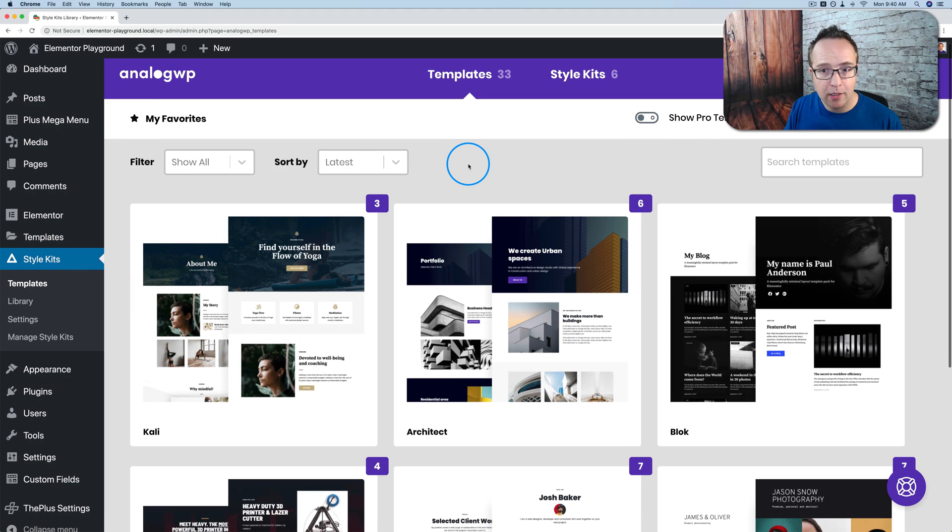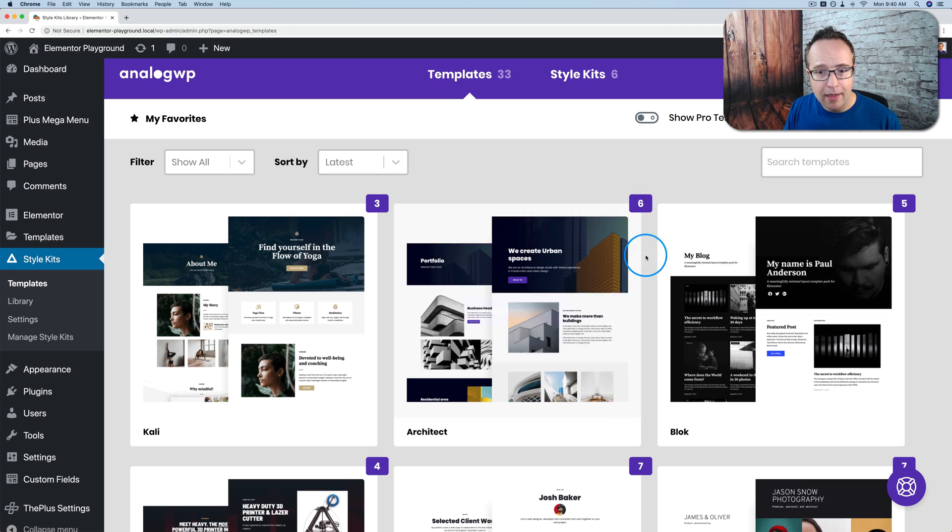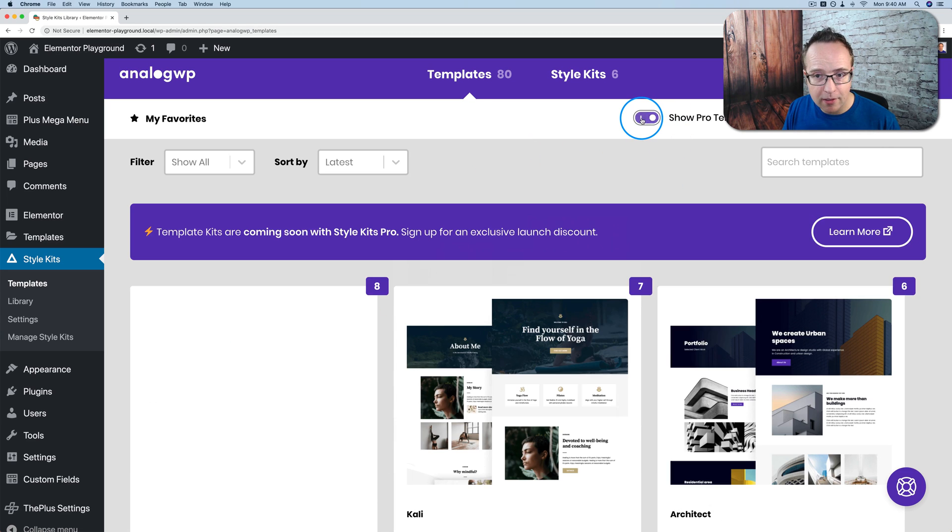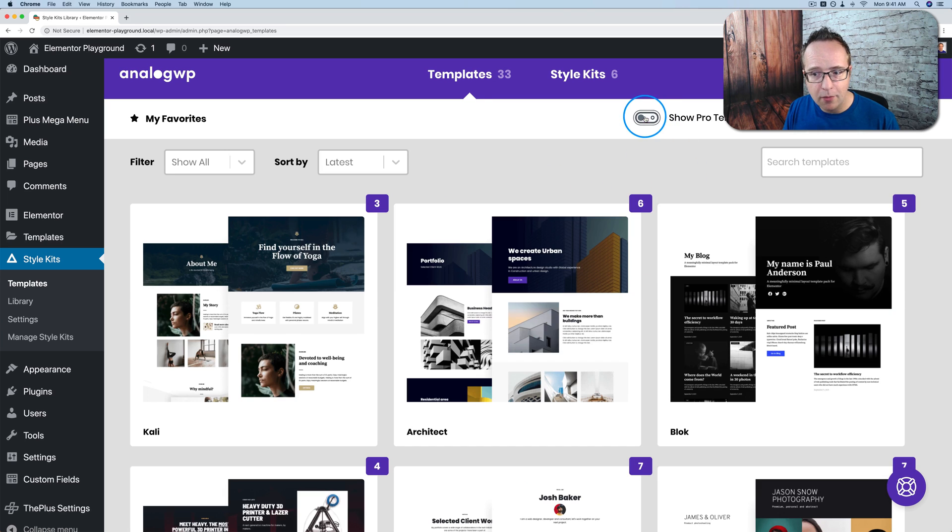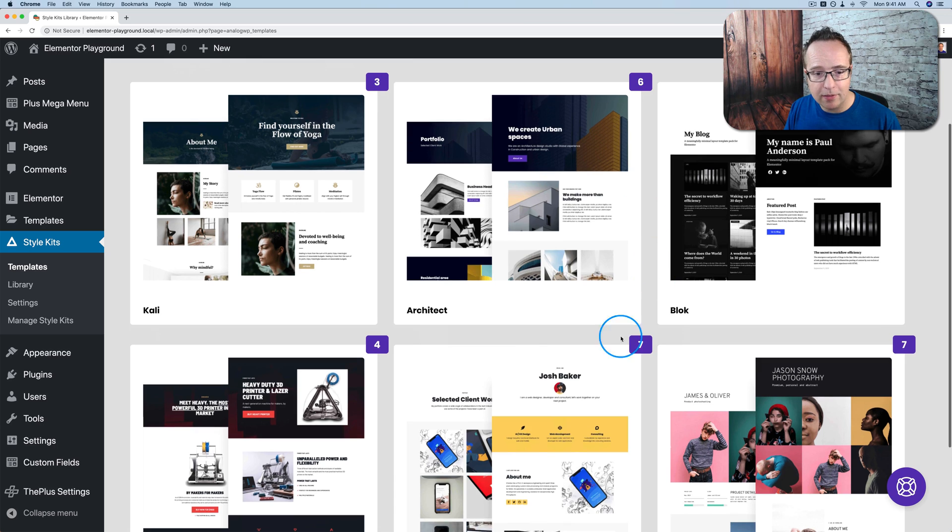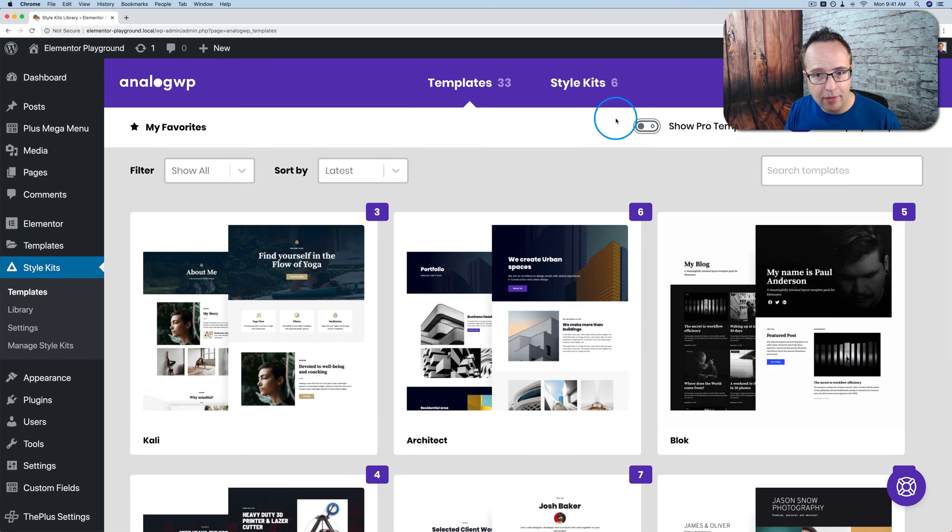So I'm gonna go to templates. This plugin also gives you a number of free templates right here. There is a pro version for this plugin coming. Maybe it's here already. Let's try this. No coming soon with style kits pro. There's a pro version on the way. Right now it's all free and I assume that these templates that you see here will stay free and then they'll add pro ones. I'm not sure.